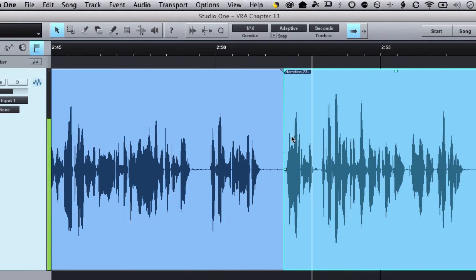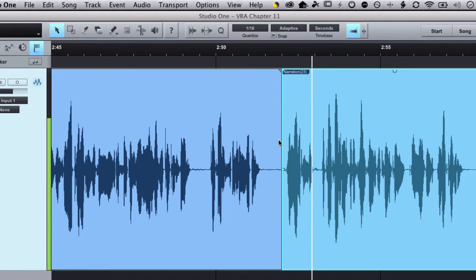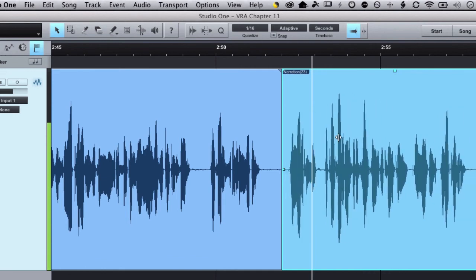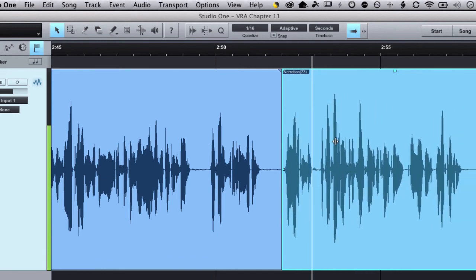So instead of moving the in and out points like I was doing before, I keep the in and out point where I wanted it because I punched in right after a breath, so I don't want to move that. And I can just move the audio inside of it.